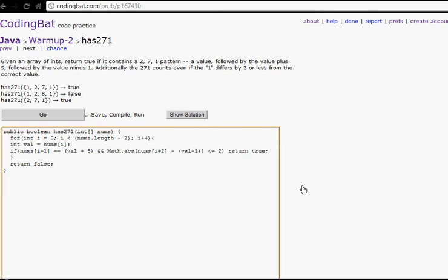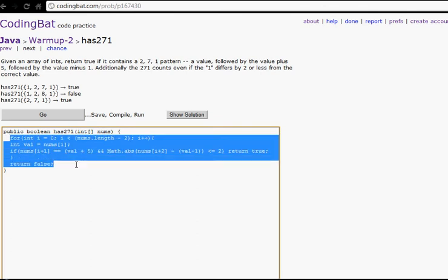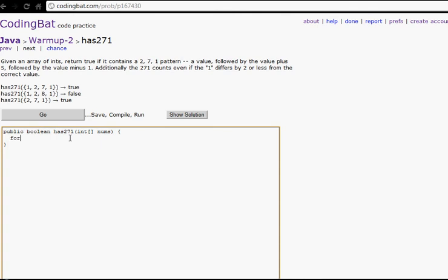Let's go to Has271. So this one's a little tricky. If the pattern is two, and then the number following it is five more, and then after that one — wait, yeah — if it's that number plus five. Okay. This one's a little trickier, but we're just going to do this for loop.